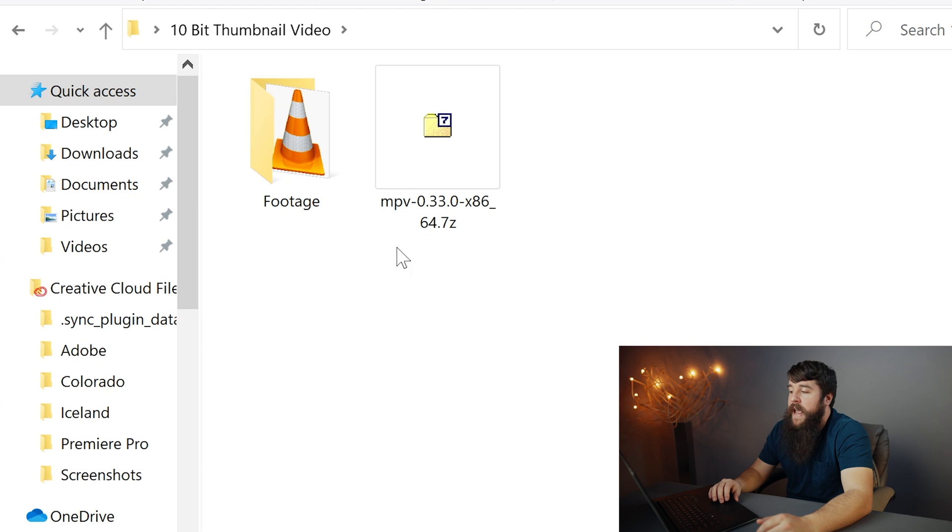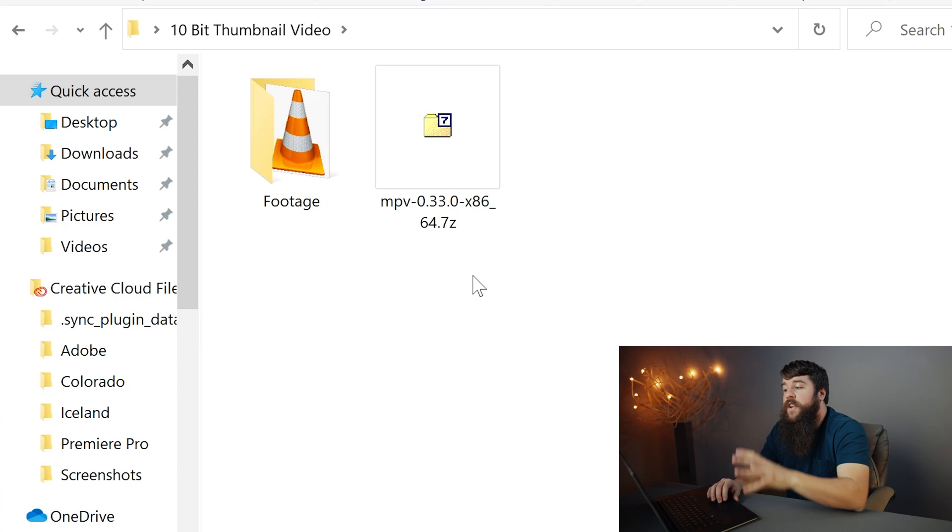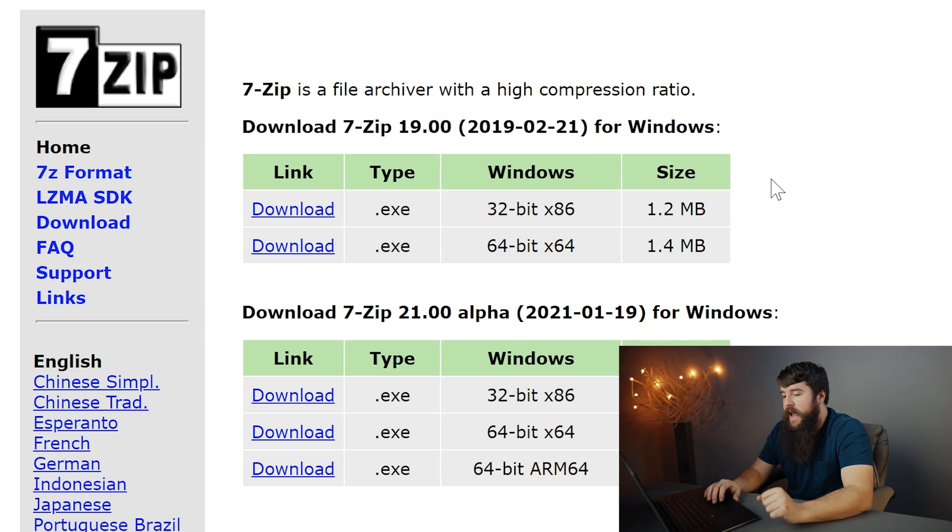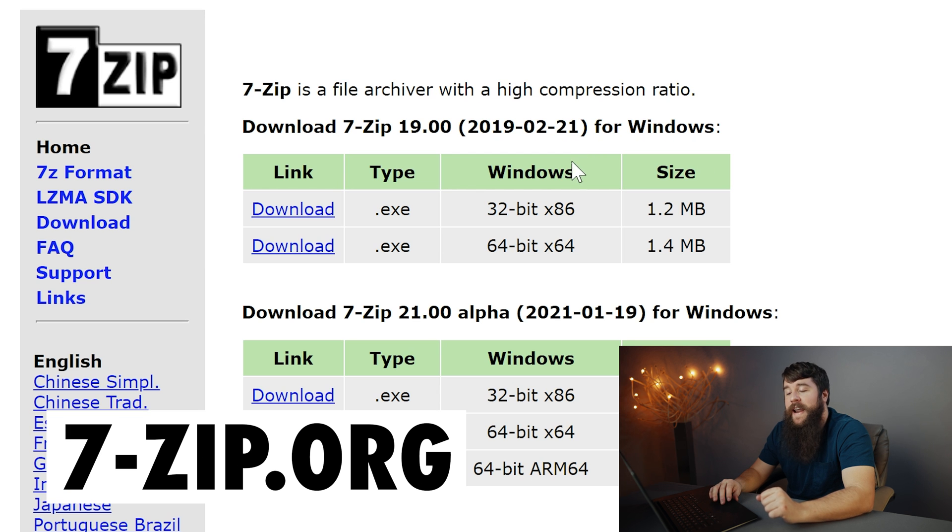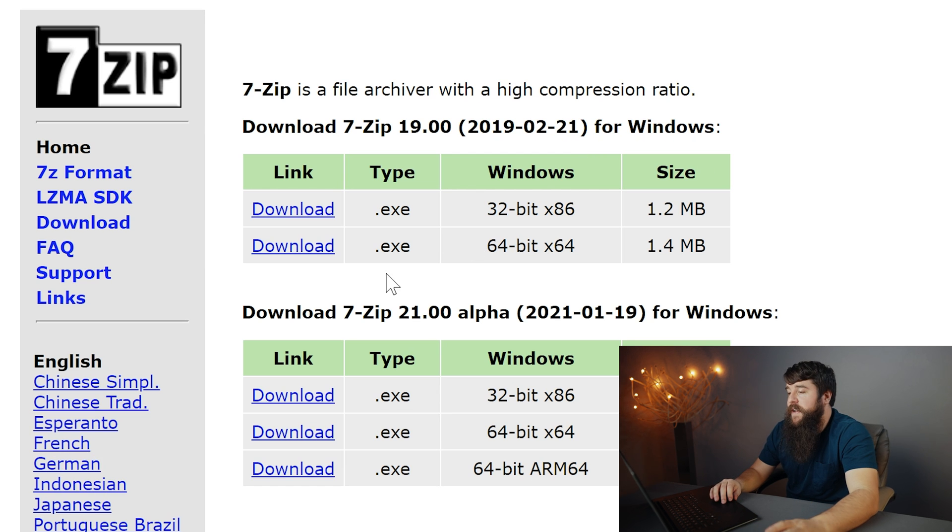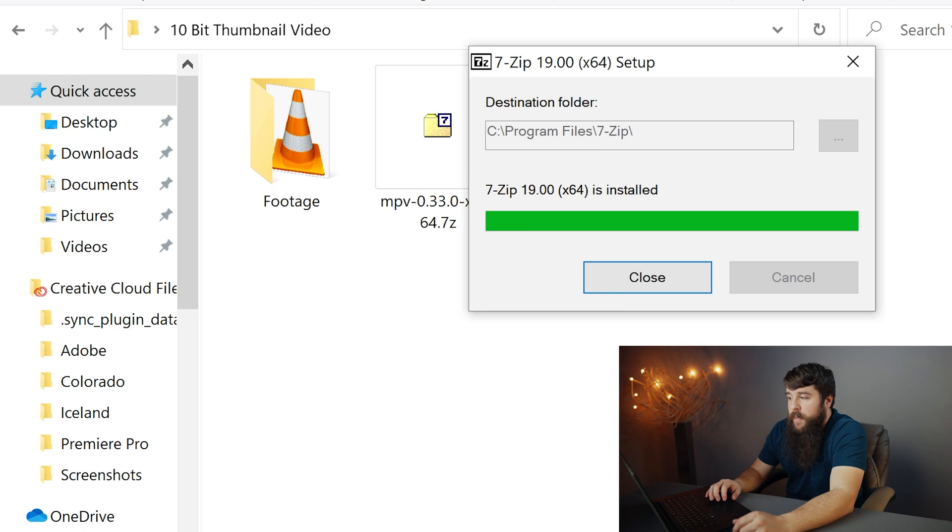This is gonna download an MPV dash a bunch of numbers dot 7z file. And you can open this file with the 7-Zip software. It's completely free. If you do not have it, you can download it at seven-zip.org. On the homepage, click download next to the 64-bit version of this software and install 7-Zip.